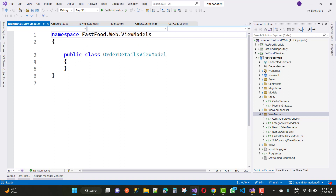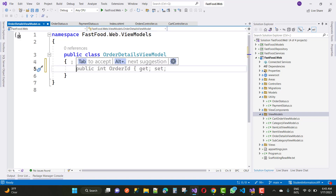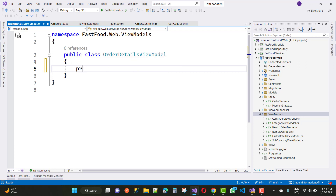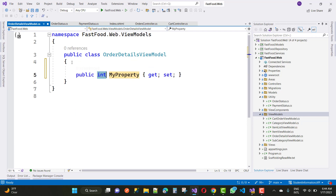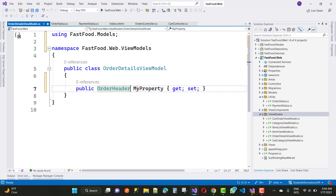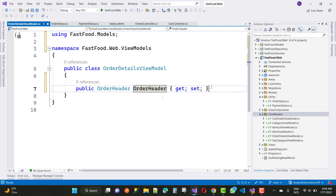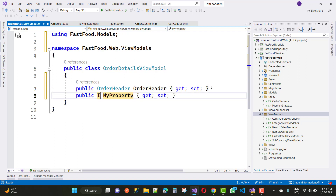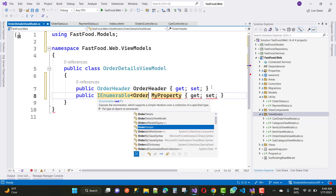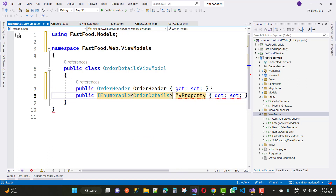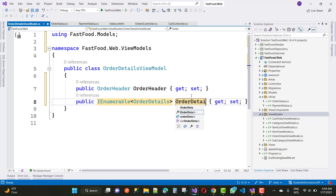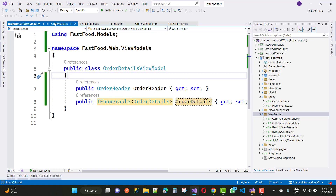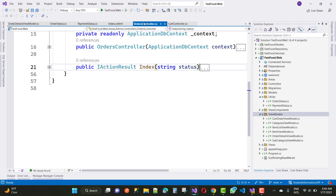For the summary action method, first of all we need to design the order detail view model. In the order detail view model we have an order header as well as a list of order details. The order header uses prop enumeration, and we also add an IEnumerable for the order details list.